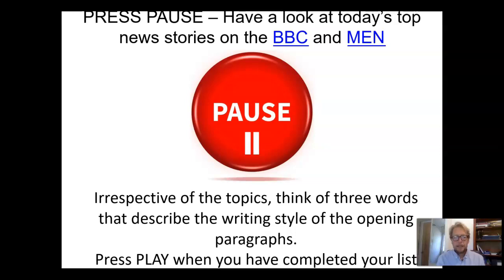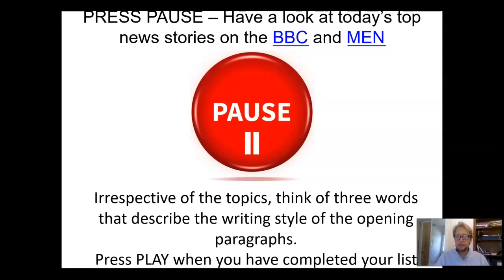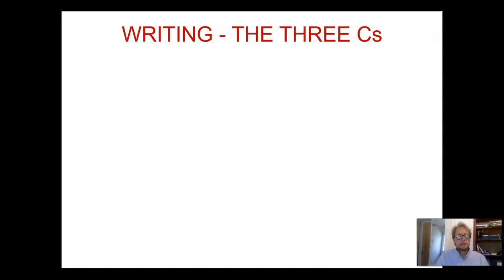Go and have a look at what's on the front page and the first couple of pages. Whatever the topics might be on the day you're looking at this, think of three words that describe the writing style of the opening paragraph. We're not looking at the actual topics or what the stories are about — I'm asking you to think about the writing style, how they've written those stories. Pause, have a look, come up with that list of three words, then press play again.